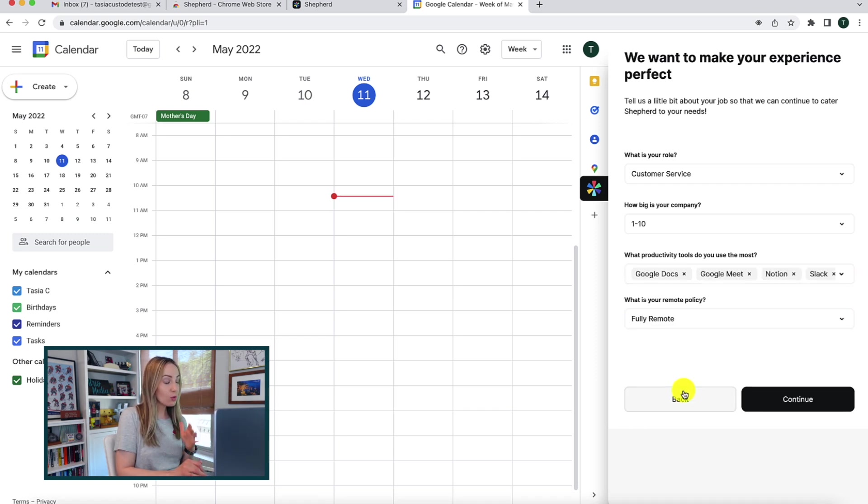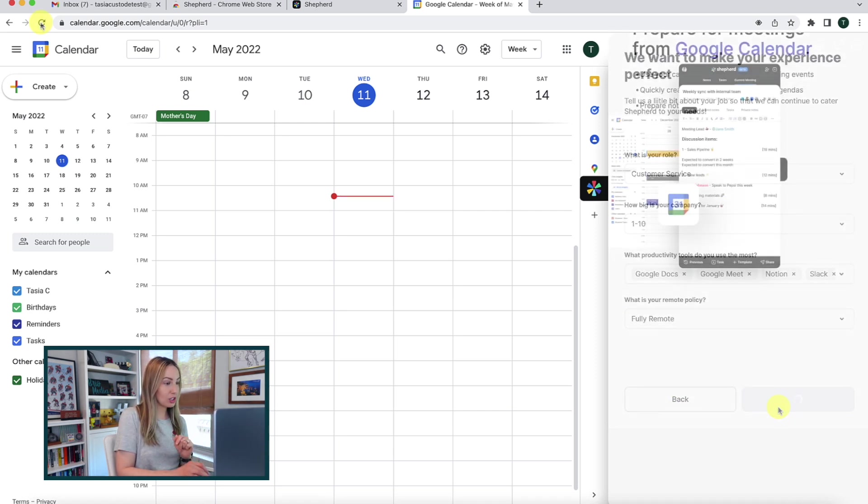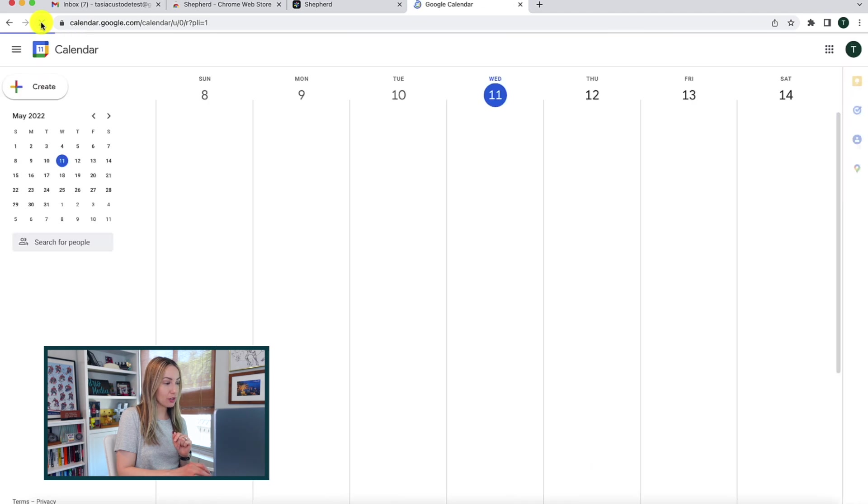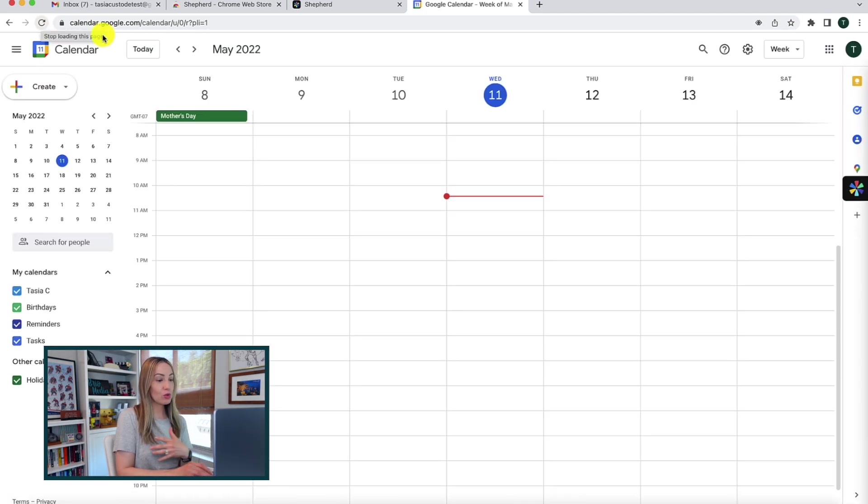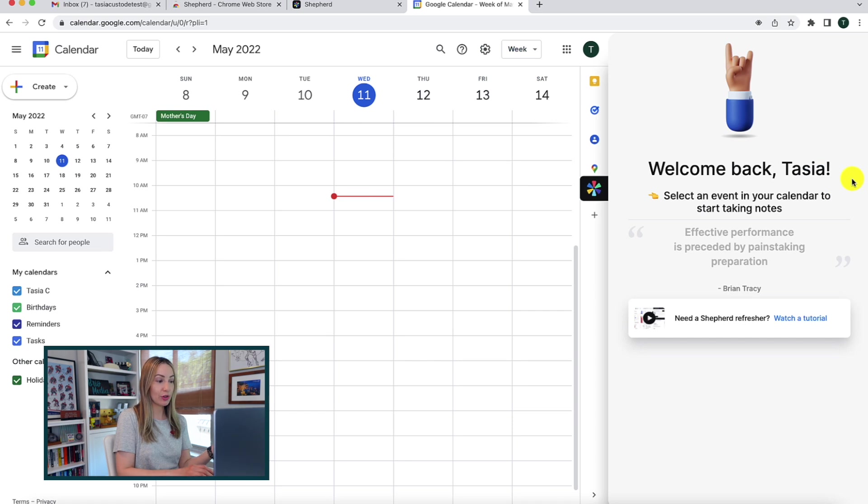Now, I did refresh my Google Calendar after setting this all up, but that's really it. You can begin using Shepherd however you wish.